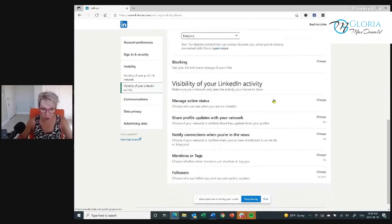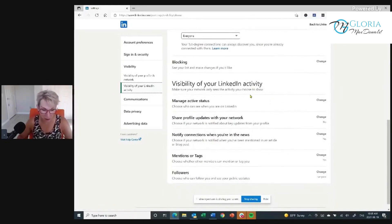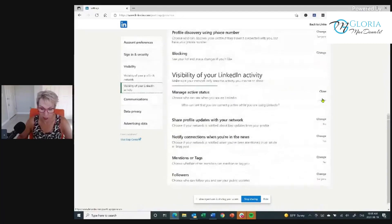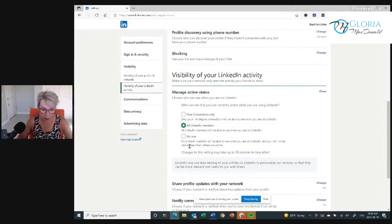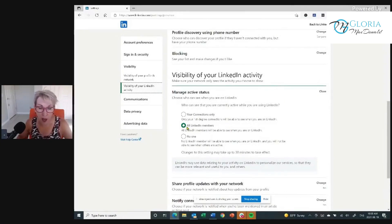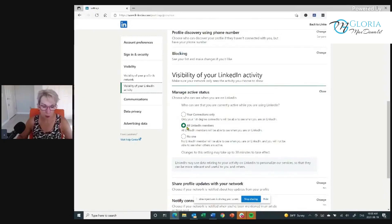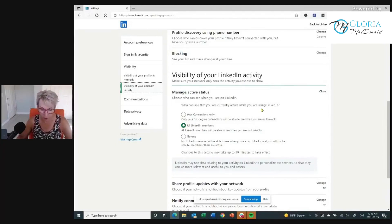Visibility of your LinkedIn activity — I want people to see my LinkedIn activity. Manage your status: choose who can see you're on LinkedIn. Click Change. You have options: your connections only, all LinkedIn members, or no one. I want more prospects, more leads, more customers, more followers on LinkedIn — so I choose all LinkedIn members.